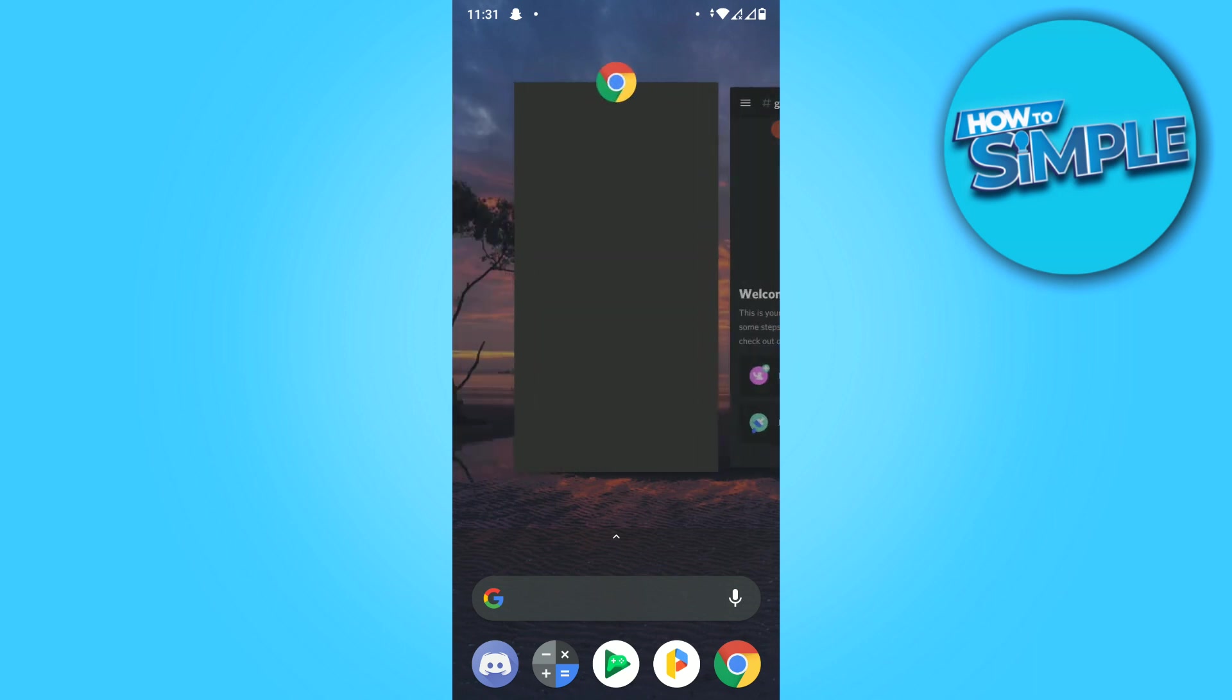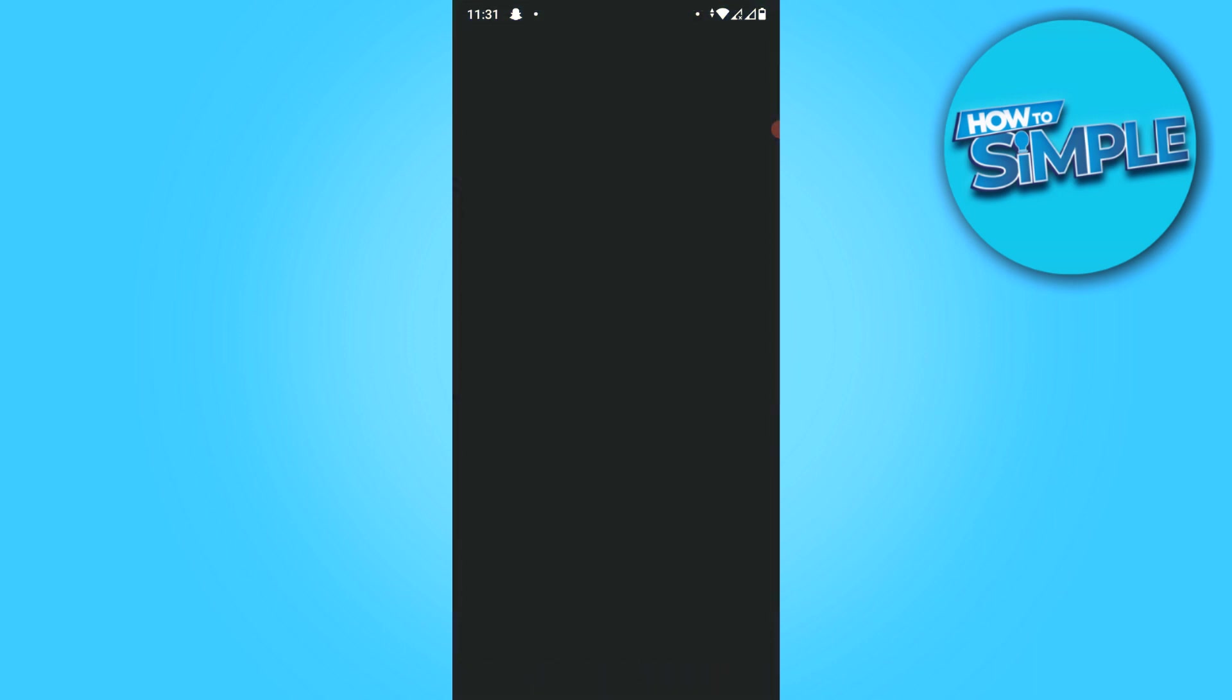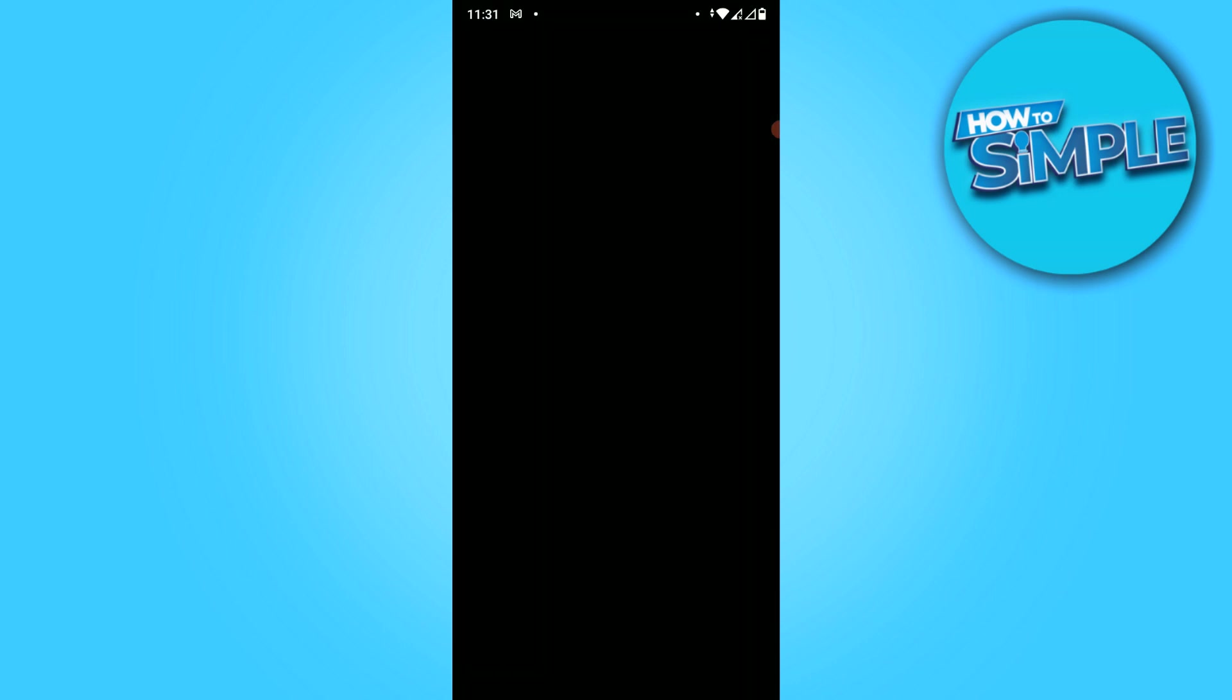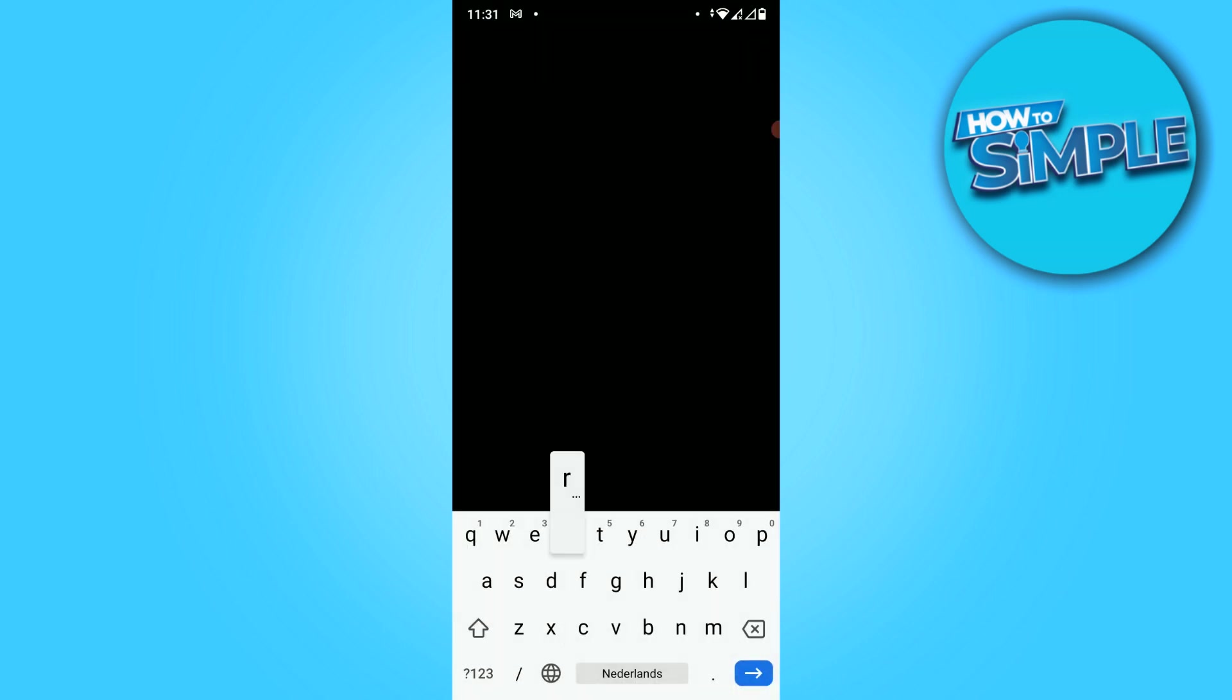What you want to do is leave the Discord app, then go to Chrome and search for the following website: Craig. I'd already typed it in as Craig chat, so it's very easy.